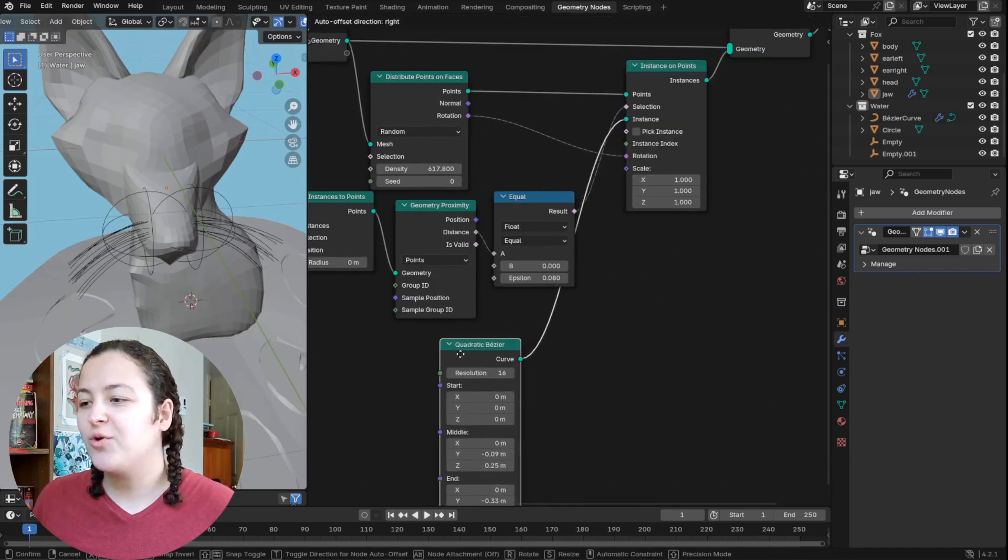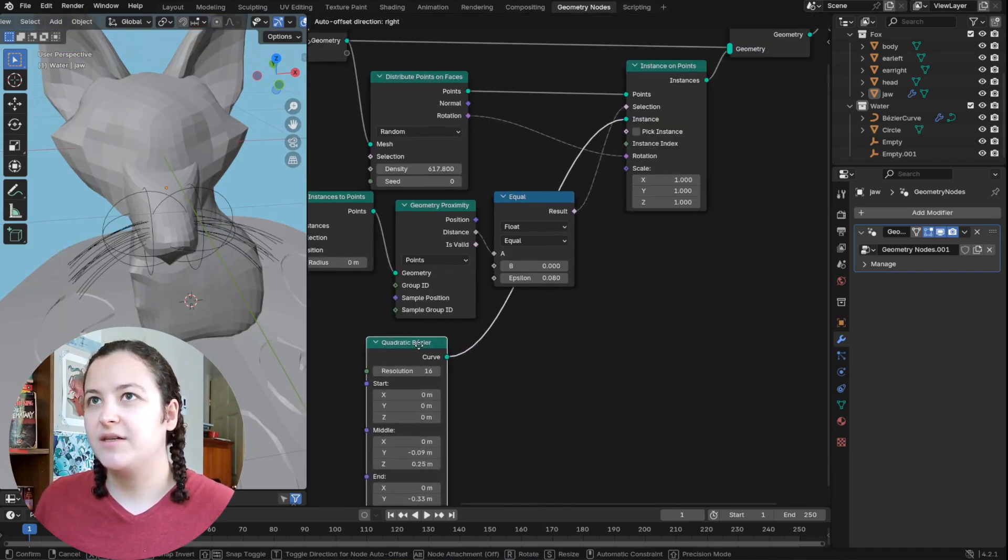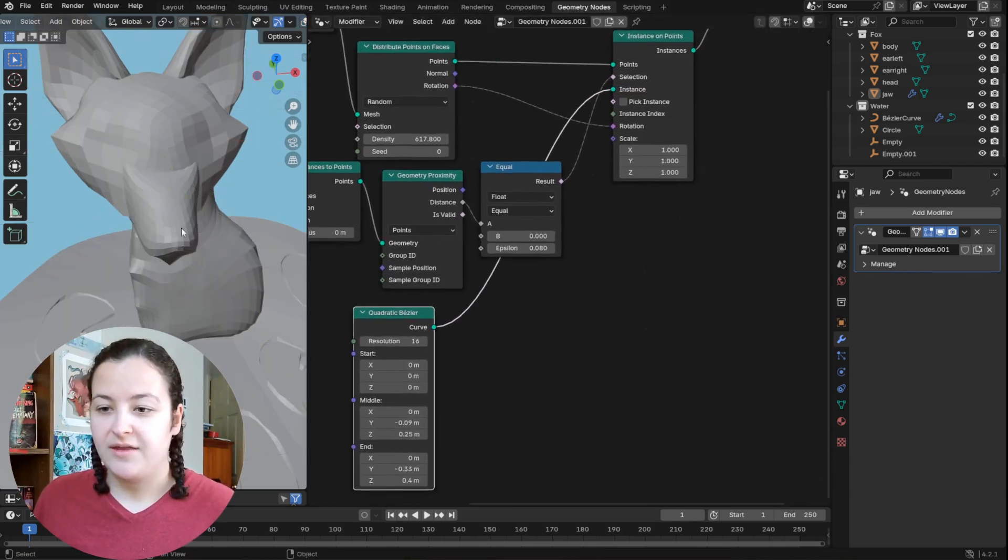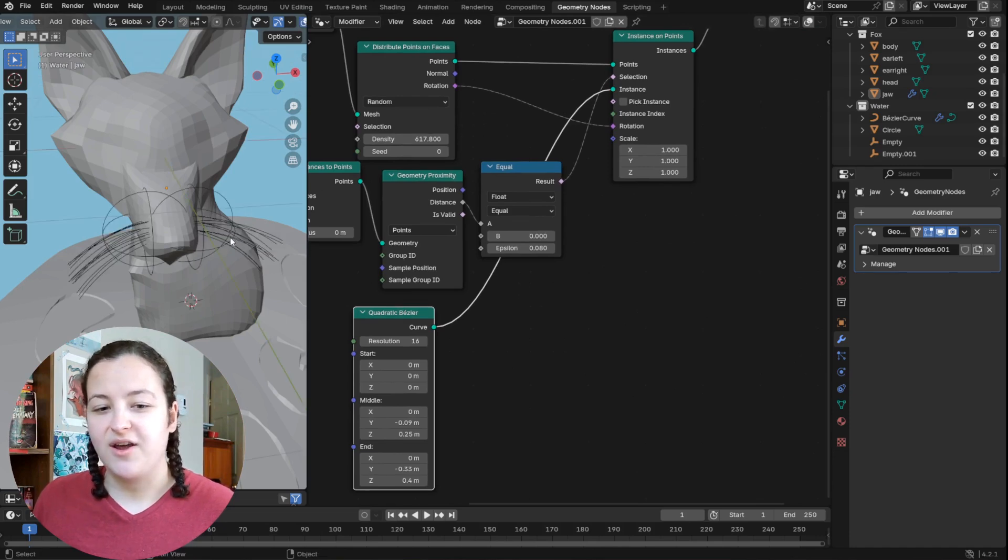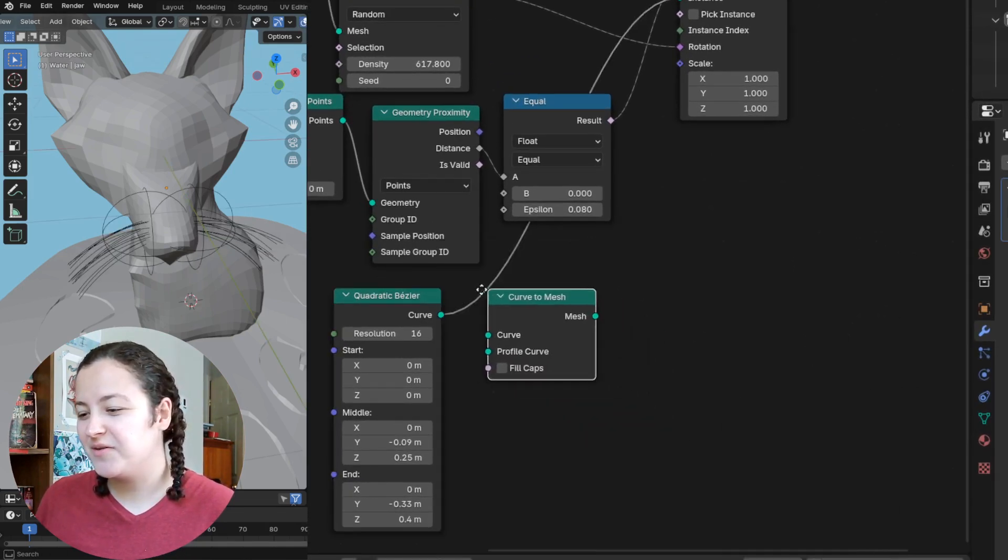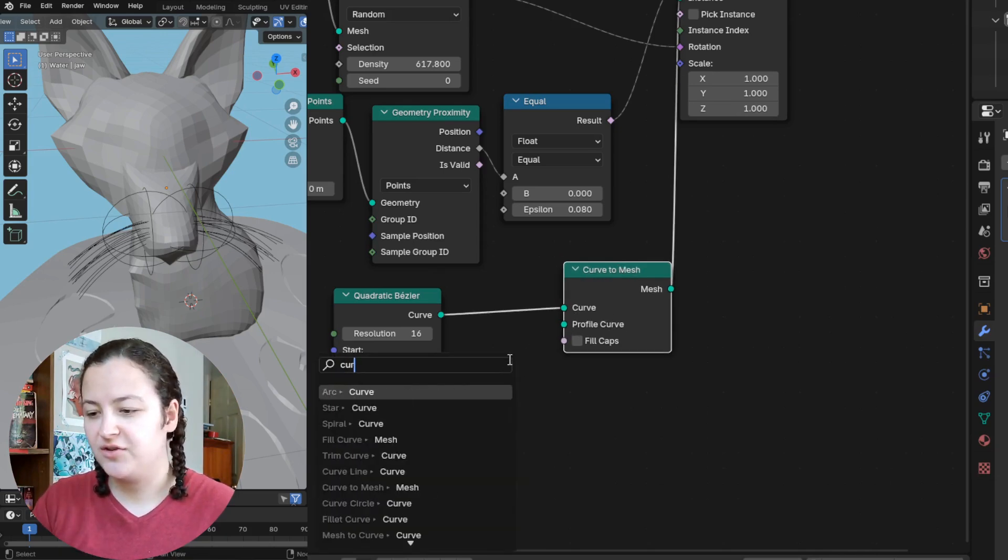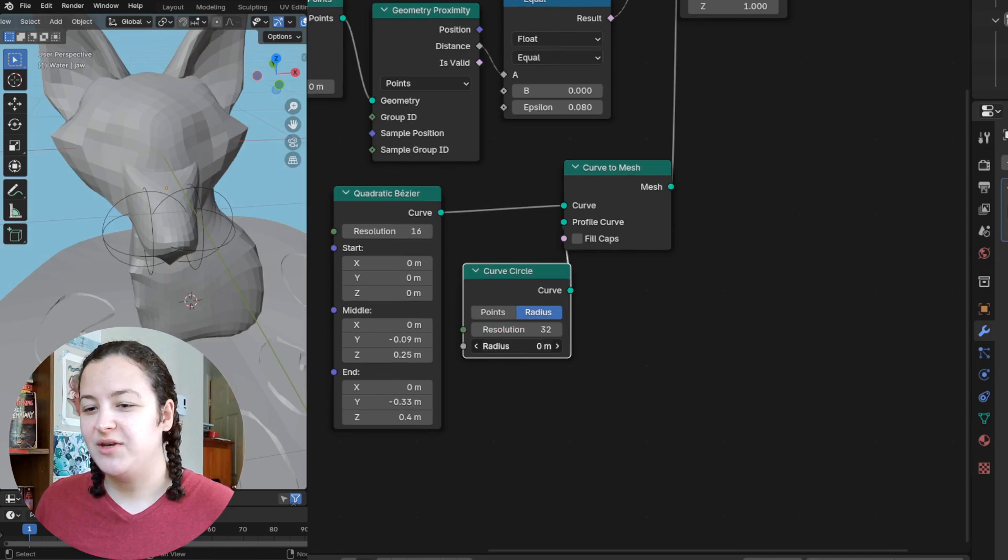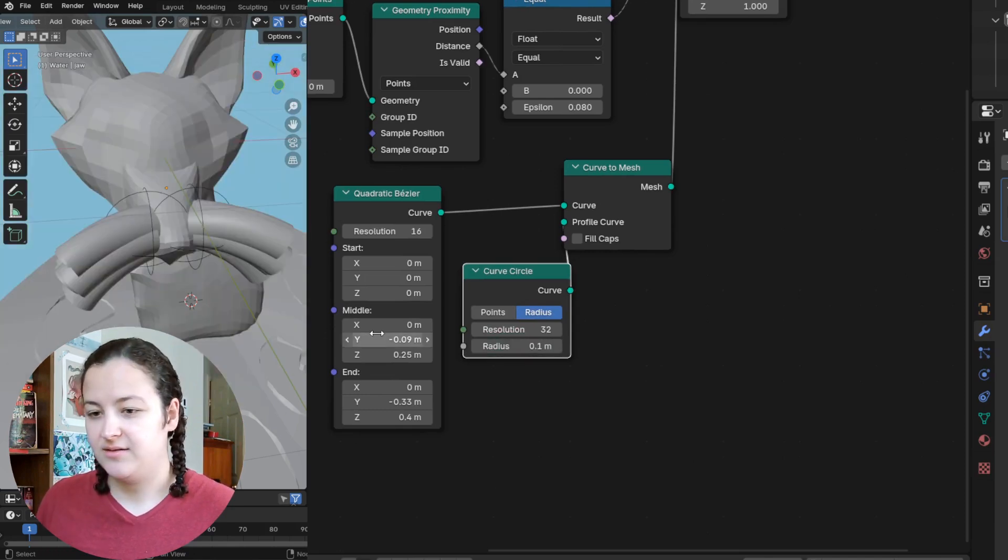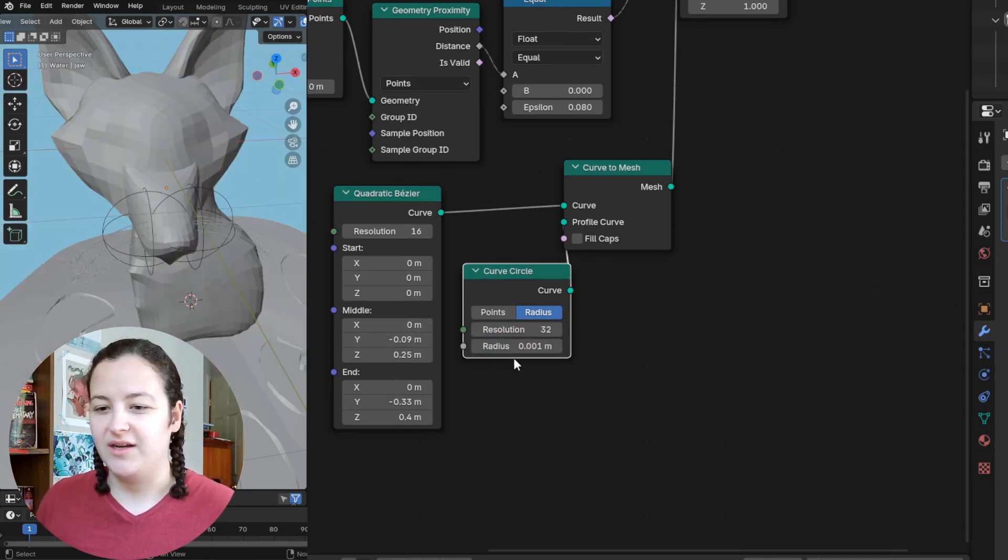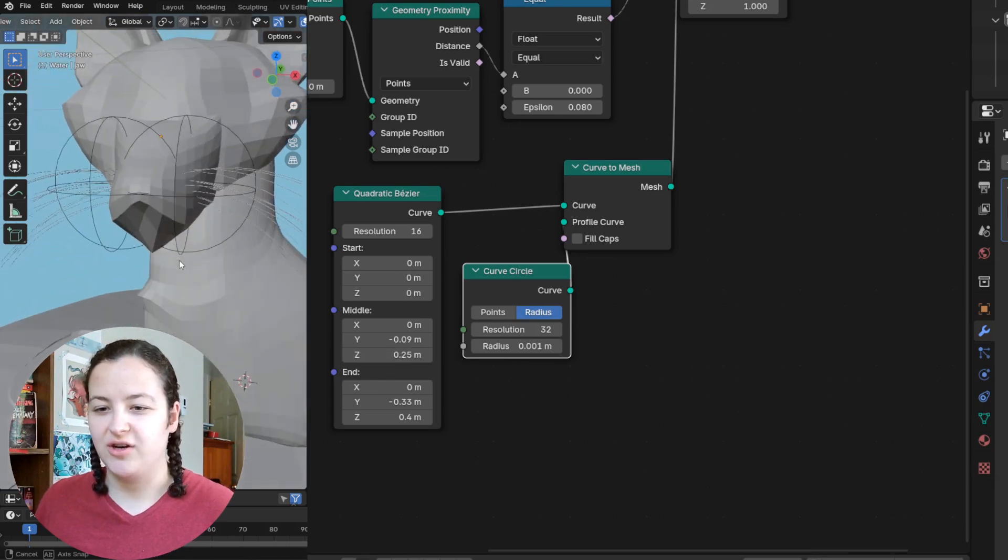So yeah, now in order to see these curve objects in 3D space, they're otherwise invisible as they are, I need to add a curve to mesh node. And into the profile curve, I can add a curve circle, which allows me to give them a radius, like a very, very small radius does the trick.